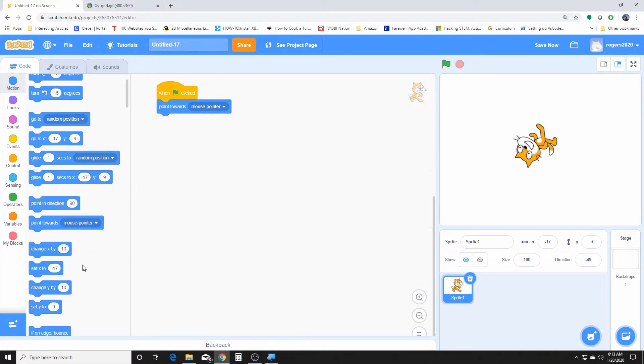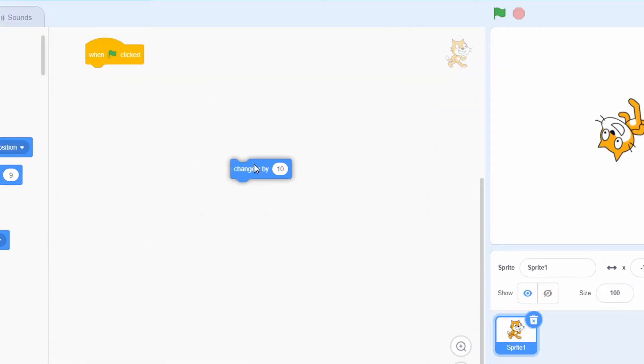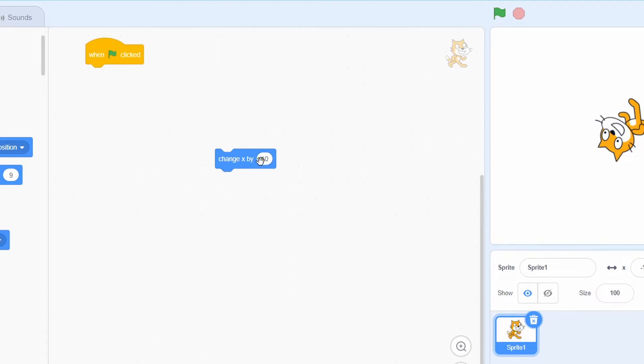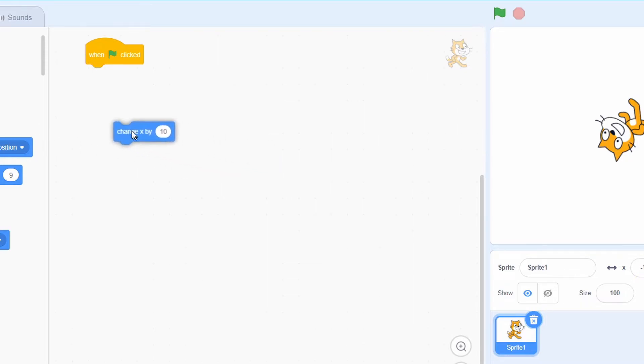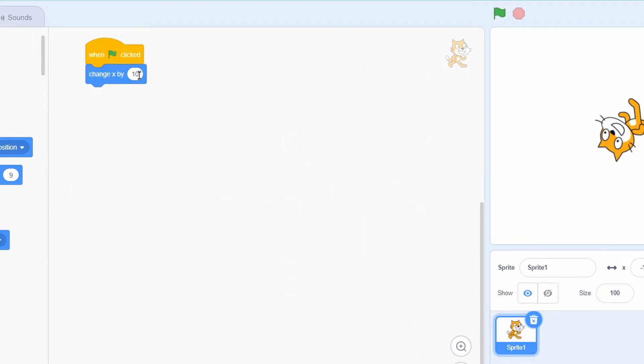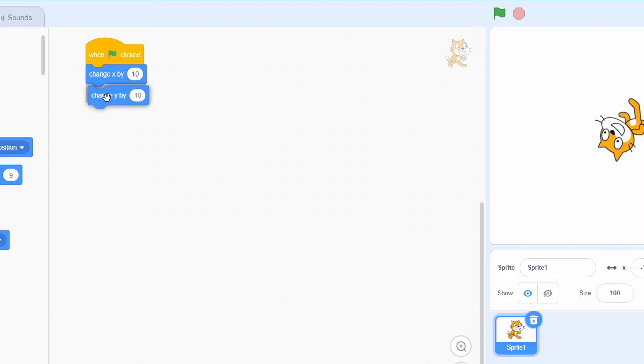Okay, and then this one here is to change x by a certain amount of position, however much you want to change it. And it's similar, sort of depending on how you use it, similar to the go to x and y, because you can change the x and the y individually since we do have a change x and y. We could change it individually and kind of use it like that.